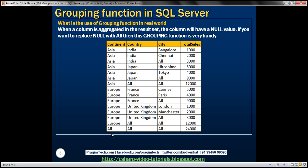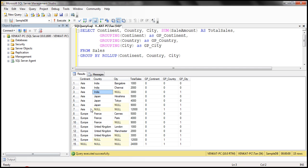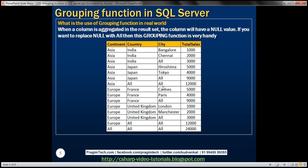We can use the GROUPING function to achieve this. In our result, wherever data is aggregated across a column, we have null values. We want to replace those null values with the word 'All'. To do that, we'll use a CASE statement combined with the GROUPING function.